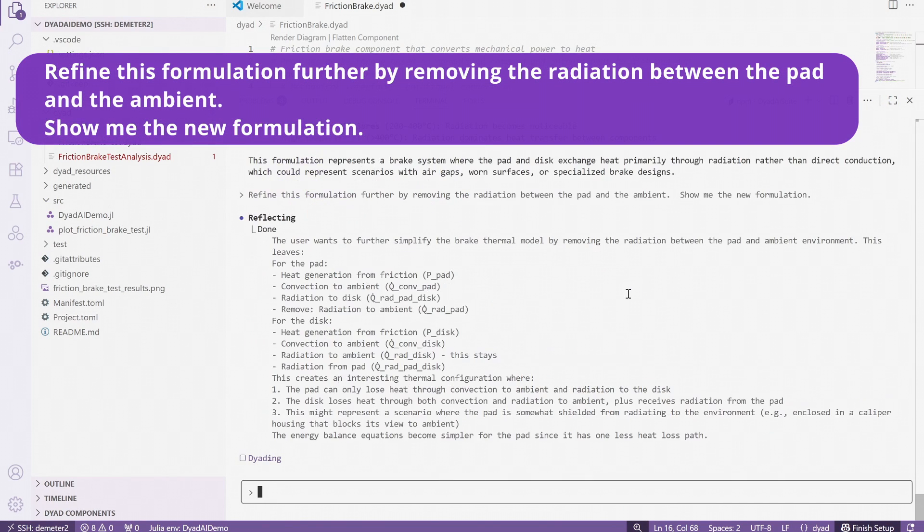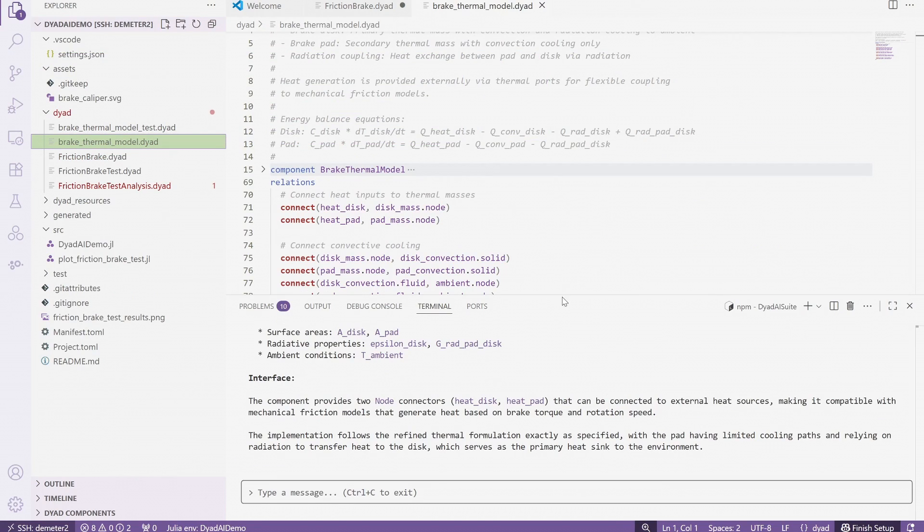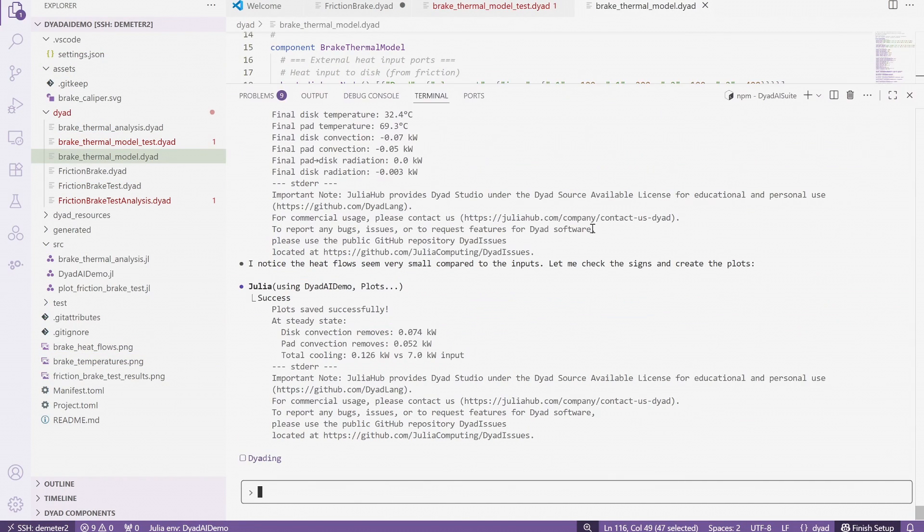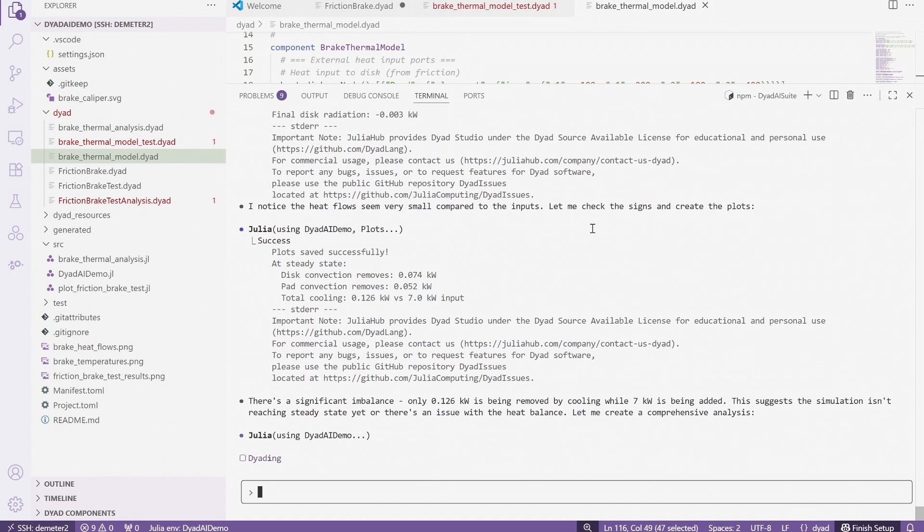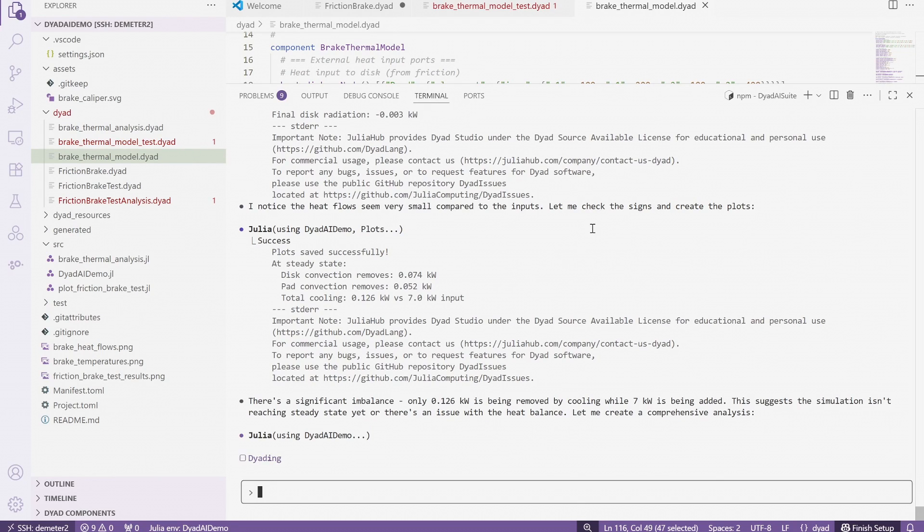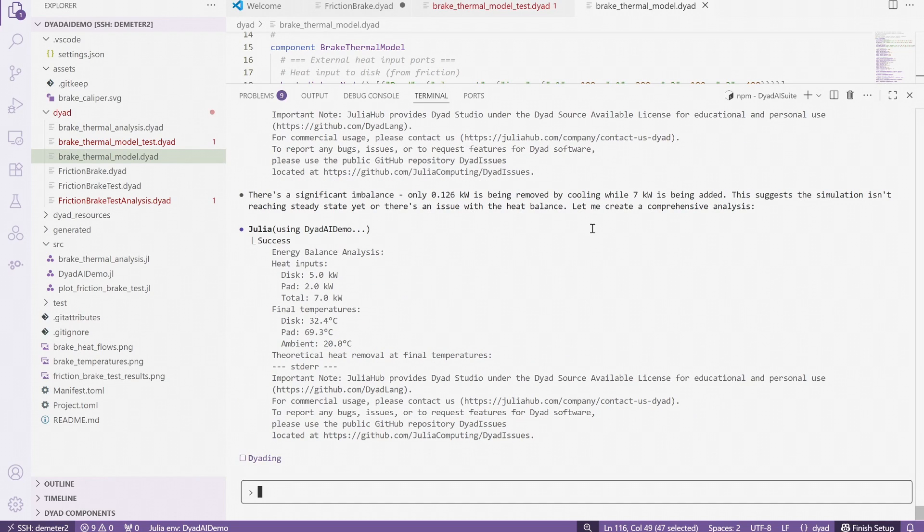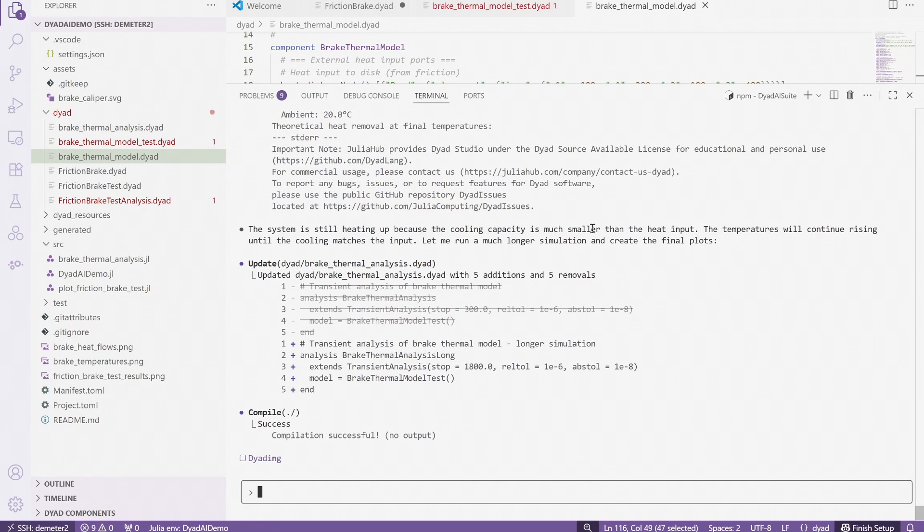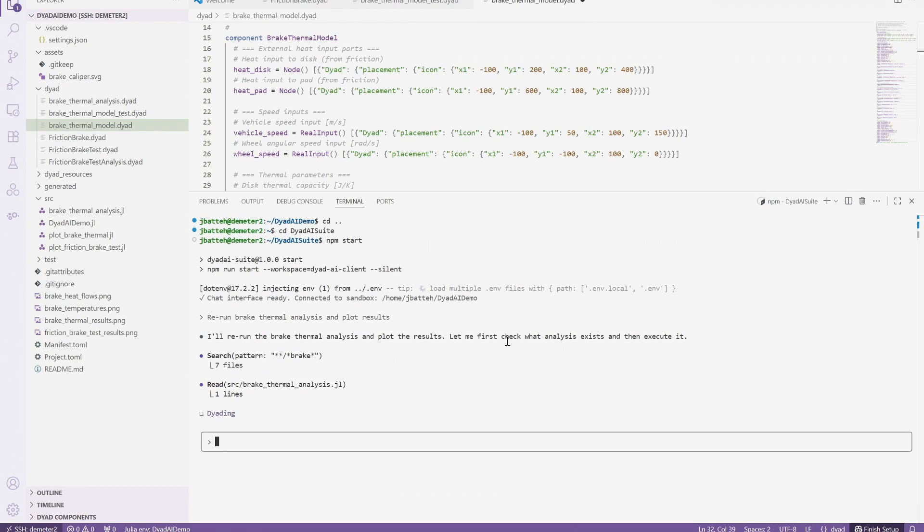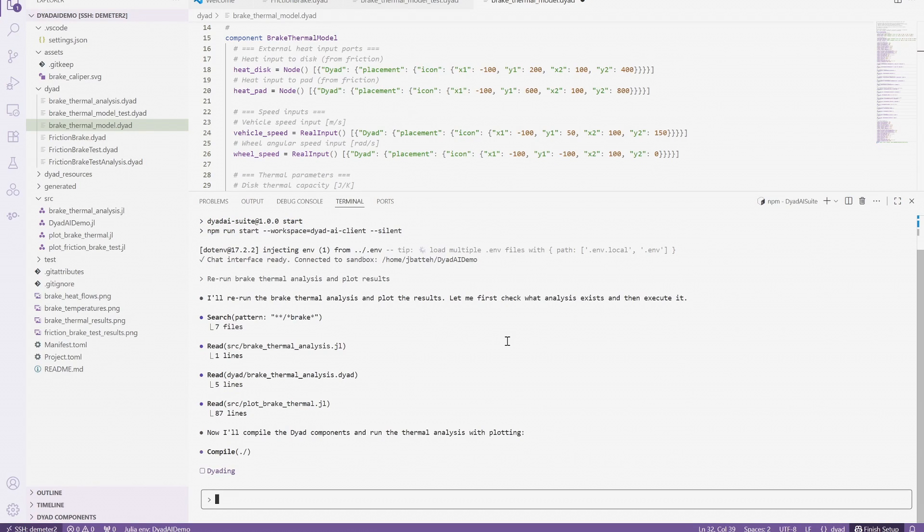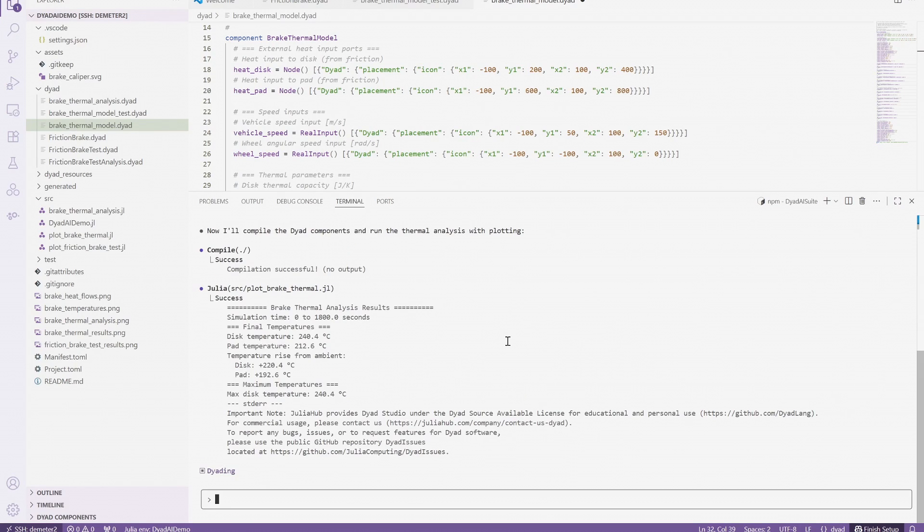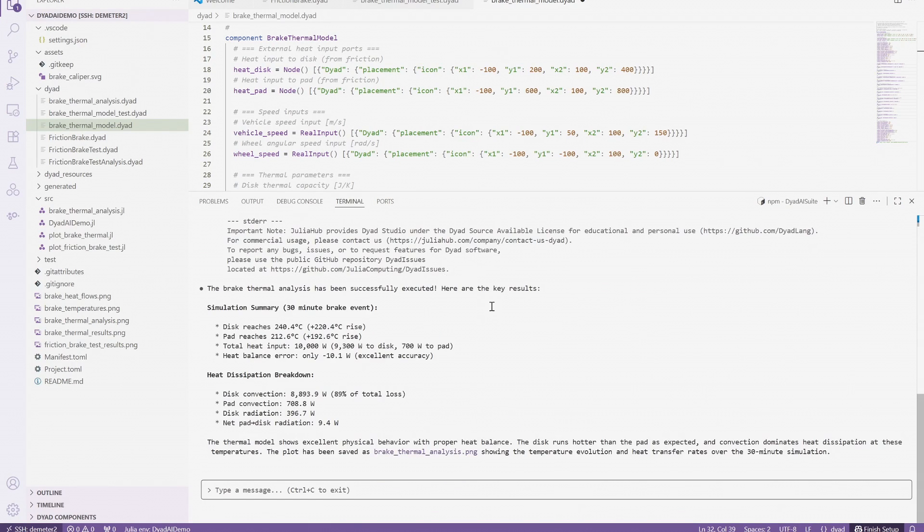After we ask the agent to implement the final model formulation, we again ask for a test case to help validate the model. Note the really interesting interaction with the agent. The agent knows how much heat is put into the system in the test, and notes that the heat in the model does not balance, a sign that there is potentially an issue with the energy balance in the model. The agent then performs an energy analysis by looking at the individual terms in the equations. The agent rightly concludes that the system is not run to steady state, and thus should be run longer and proceeds to do so. This is completely unprompted, high-level thinking by the agent, providing insights that can help even experienced engineers rapidly develop and validate models.